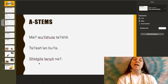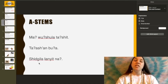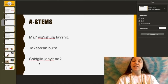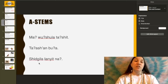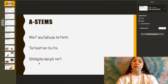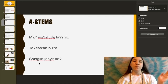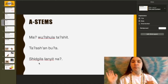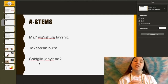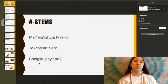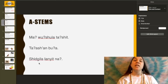Right under that we have: Shidgila lanyatna. Shidgila is the object form of shidgil. Shidgil is the subject form for squirrel, and shidgila is the object form. Shidgila lanyatna — I heard the squirrel. And if we flip it: the squirrel heard me — Shidgila lanyatna.